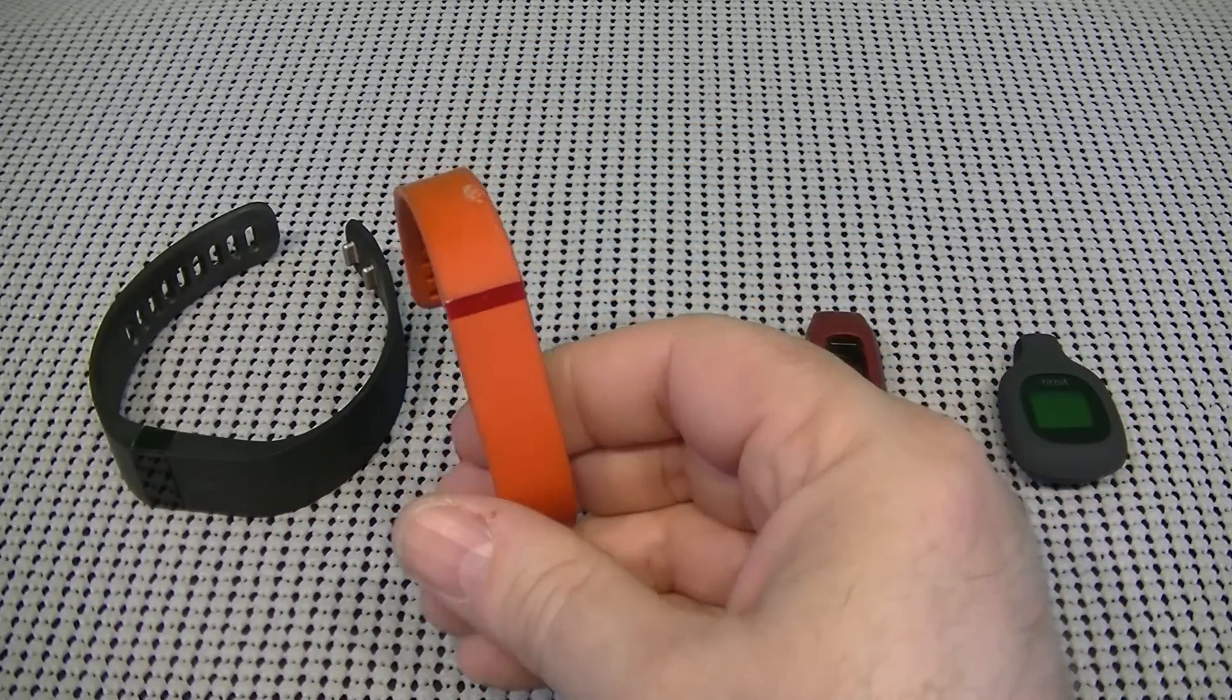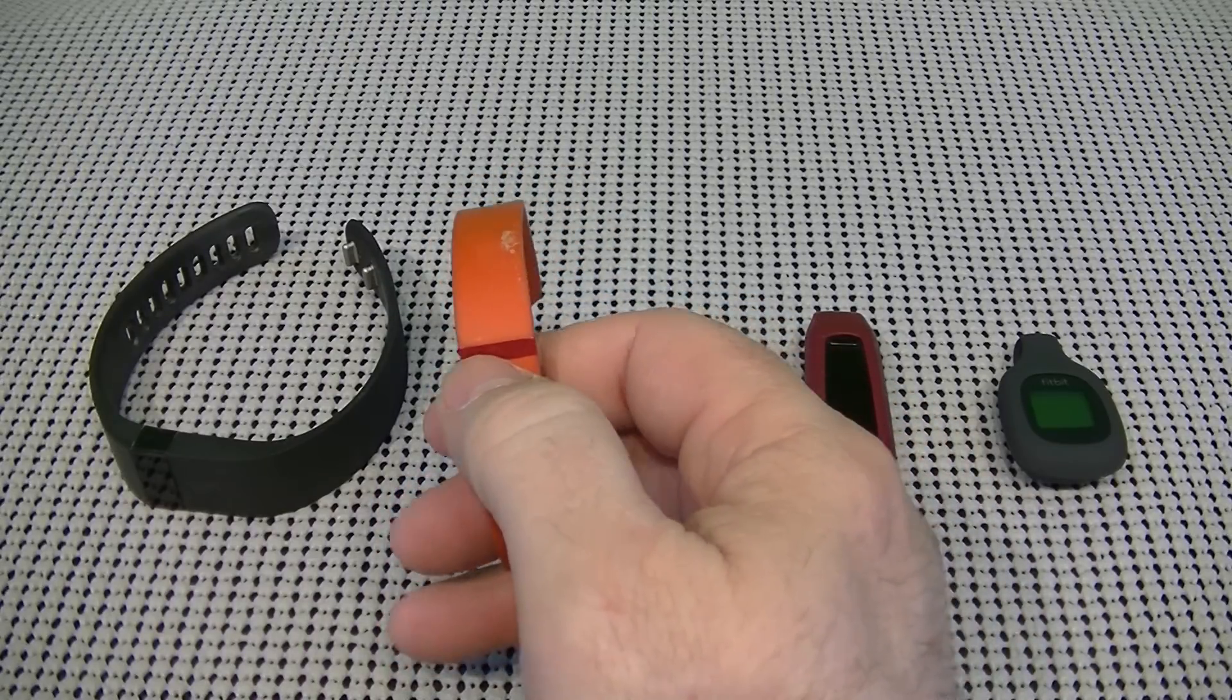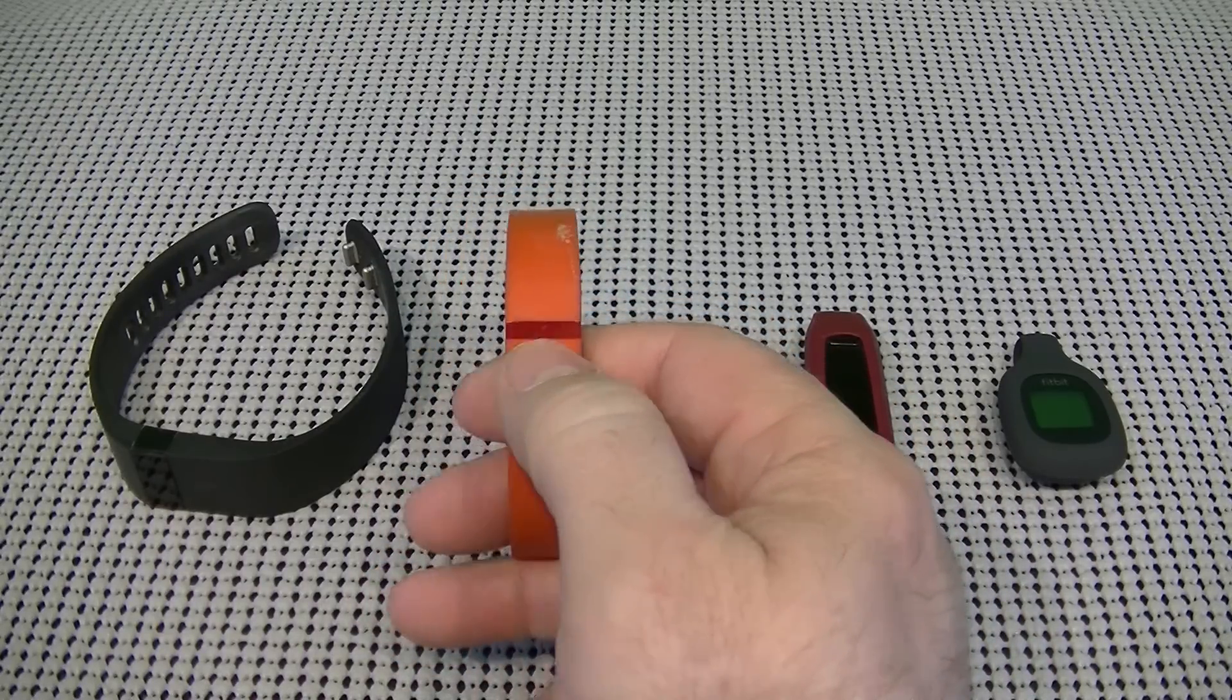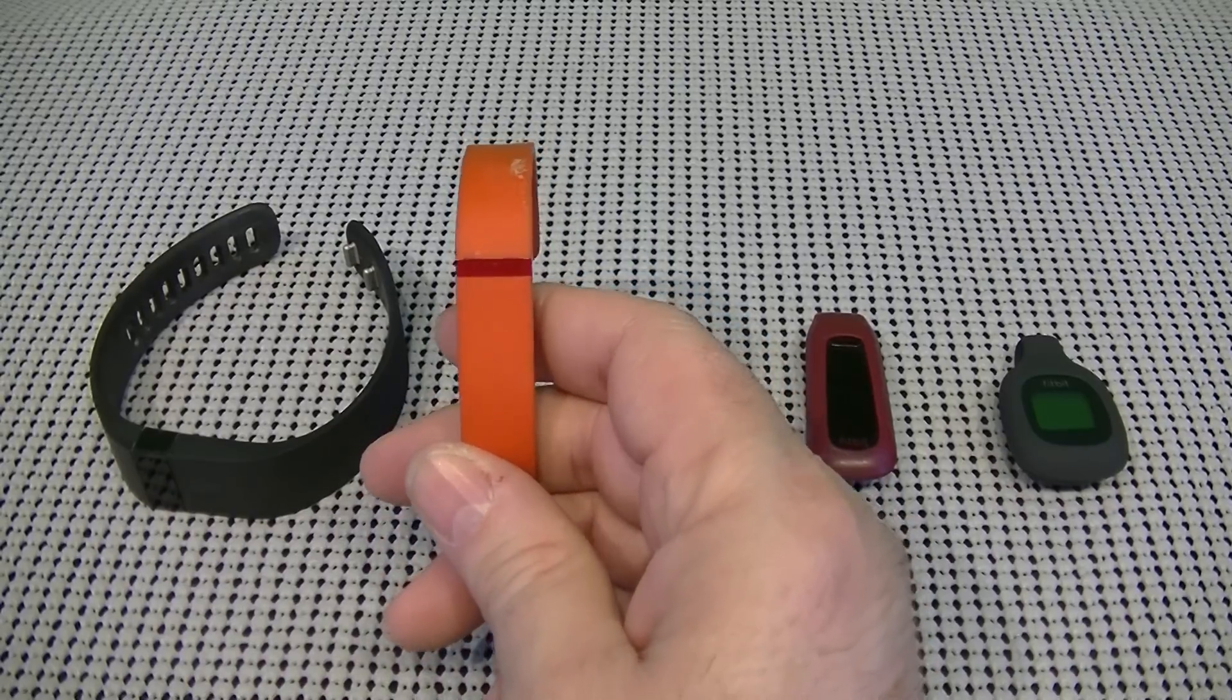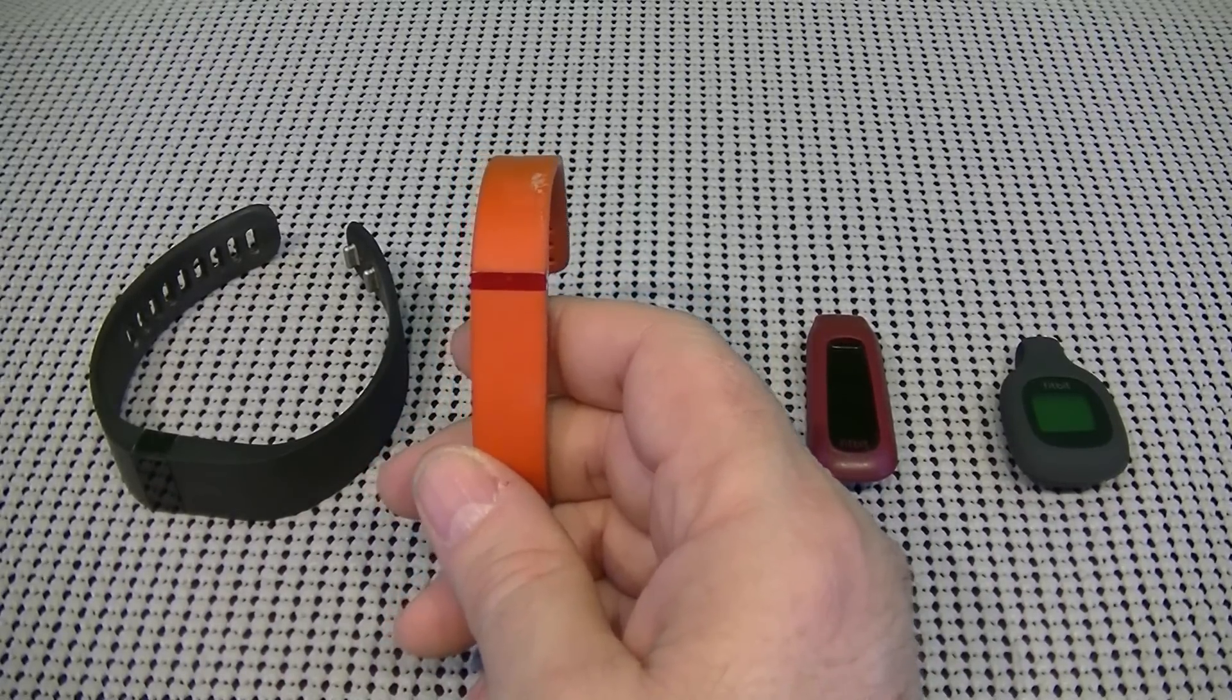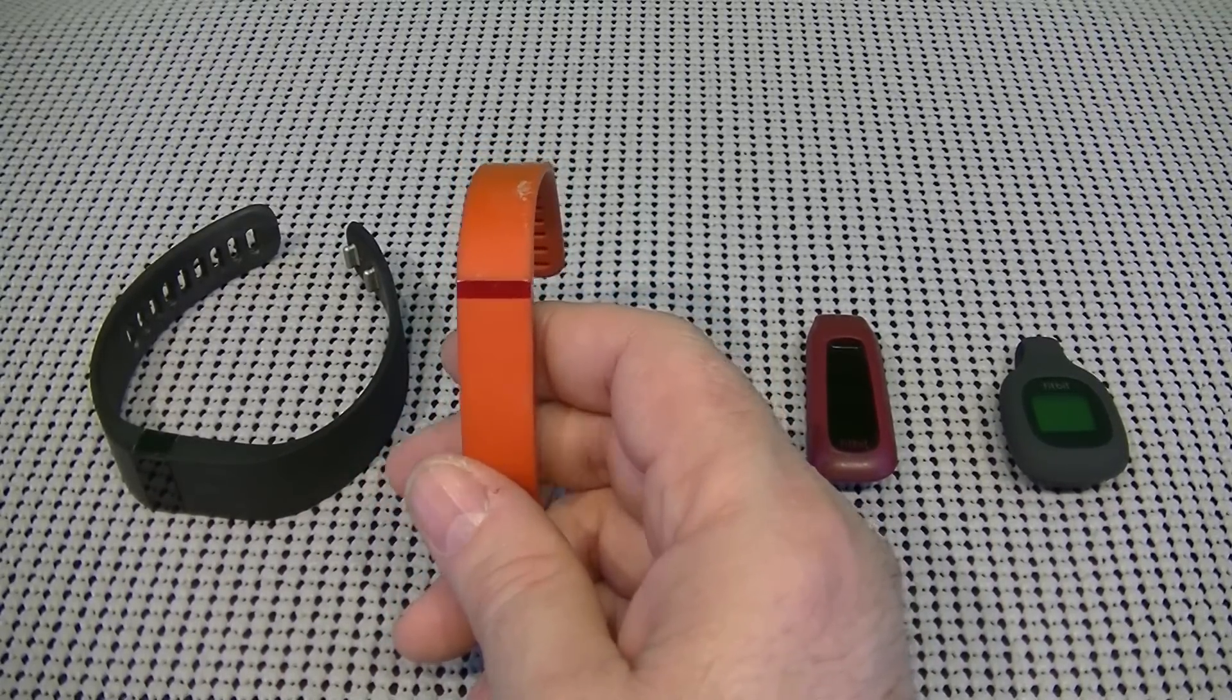Now, this activity band does not have, it has a screen which only has five lights that show up. So, you're not going to get any digital readouts like you do on the Charge or the Surge or the Charge HR.